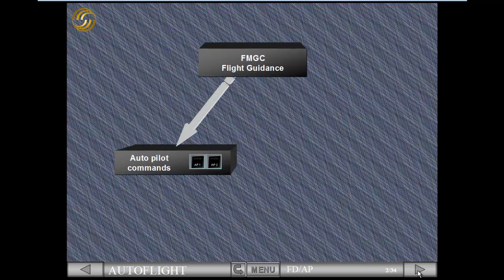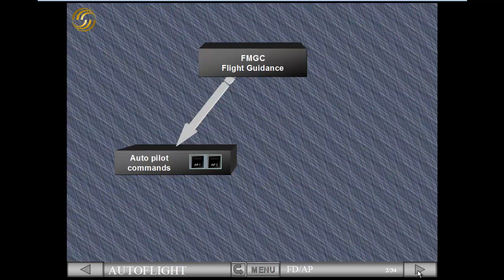In this module, we will review how to engage and disconnect the autopilots, autopilots on, off, as well as the flight directors. Flight directors, on, off.